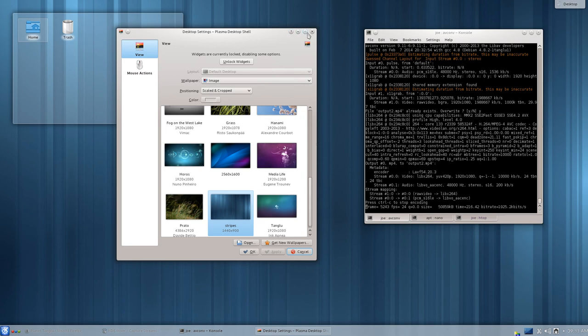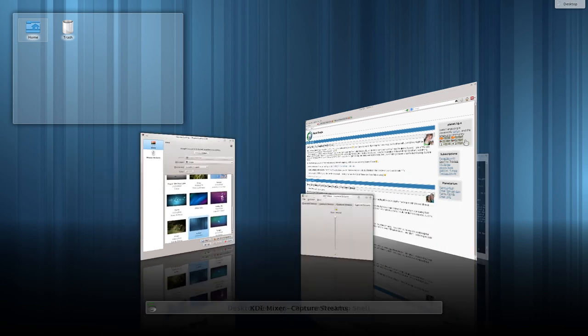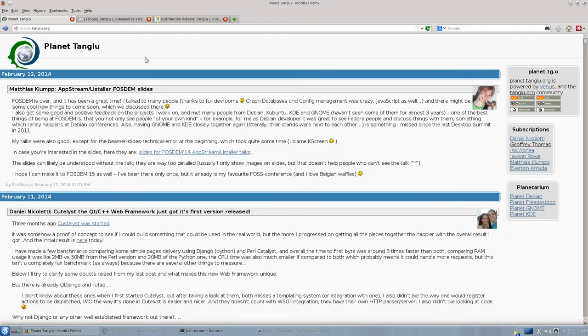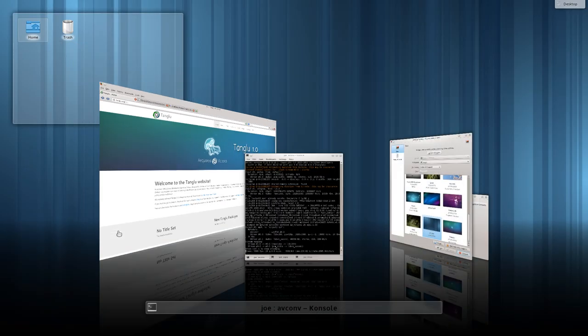So that's my look at Tanglu Linux, and I'm hoping you guys enjoyed it. And if you like, you can go and check out their website over at tanglu.org. Don't bother going to tanglu.com, because that is a cyber-squatted site. Anyway, I'll talk to you guys later. Take it easy. Bye.